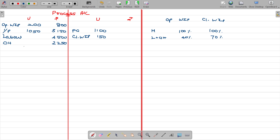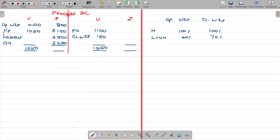First, tally the units column. Total units: opening WIP 200 plus input 1050 equals 1250. On the output side: 1100 finished goods and 150 closing WIP also equals 1250 — tallied. So we have finished goods and work in progress, with two values coming out of one problem.